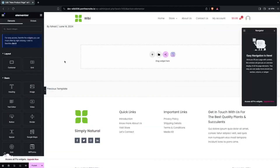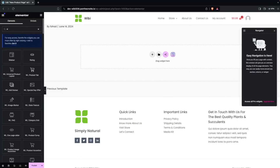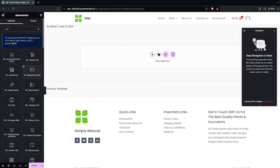As you can see, we are inside the Elementor editor, and from here we simply add our product page with the help of the WooLantern plugin. Here, you can simply type 'WL' and you'll be able to see all the elements available in Shop Lantern.